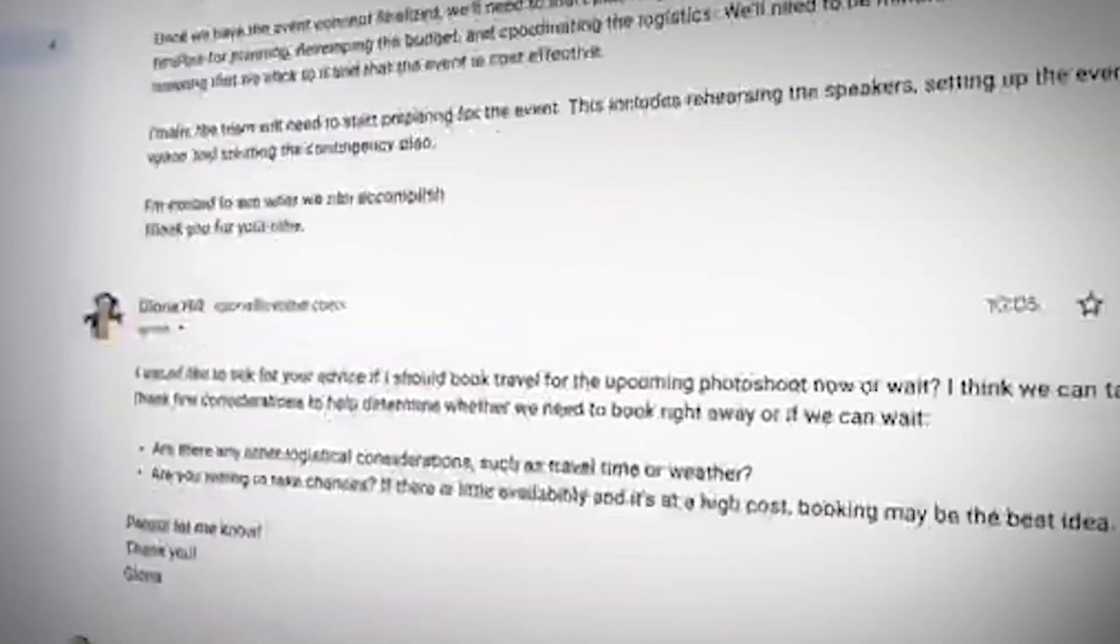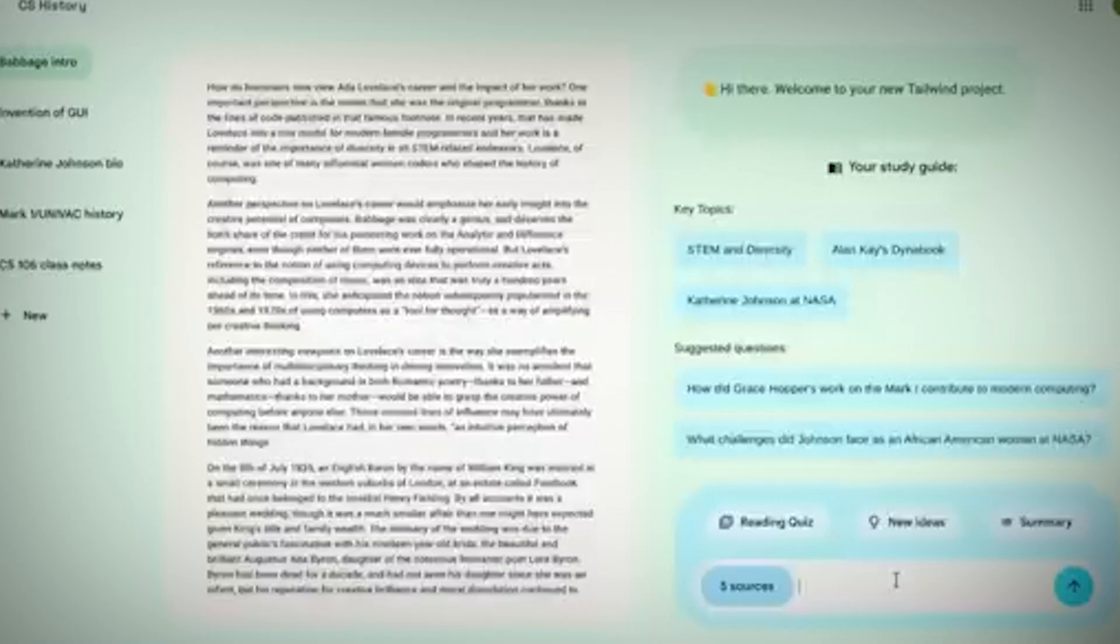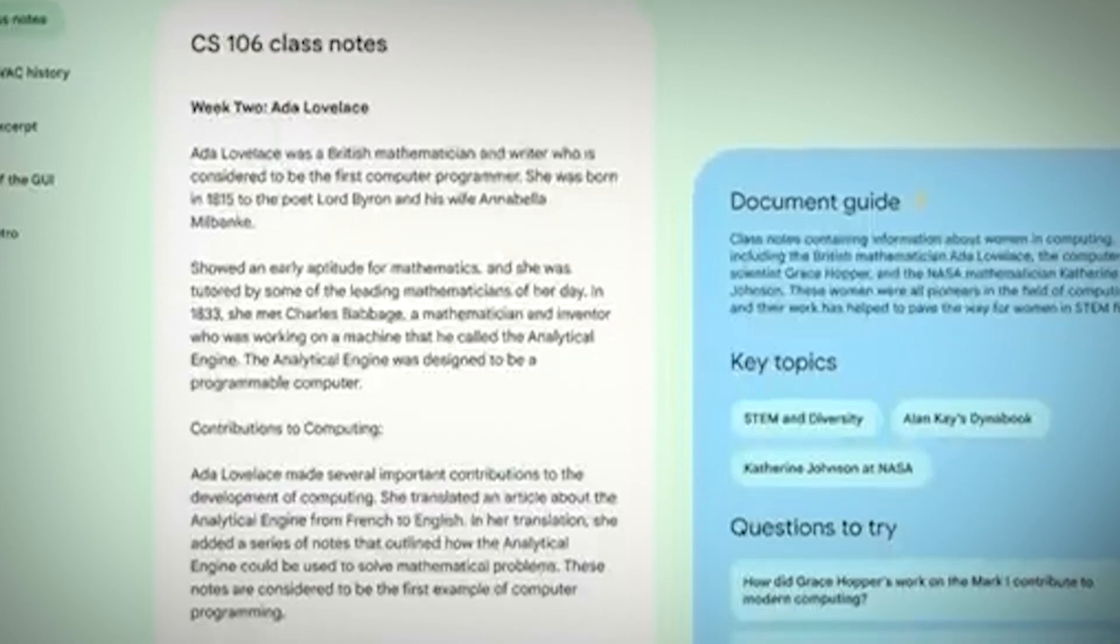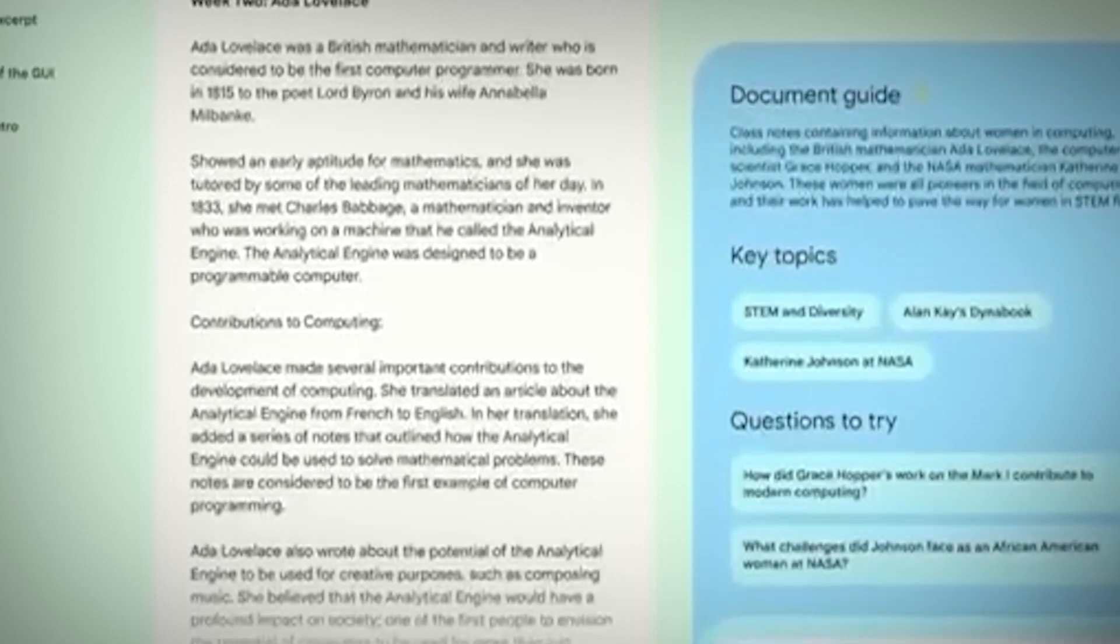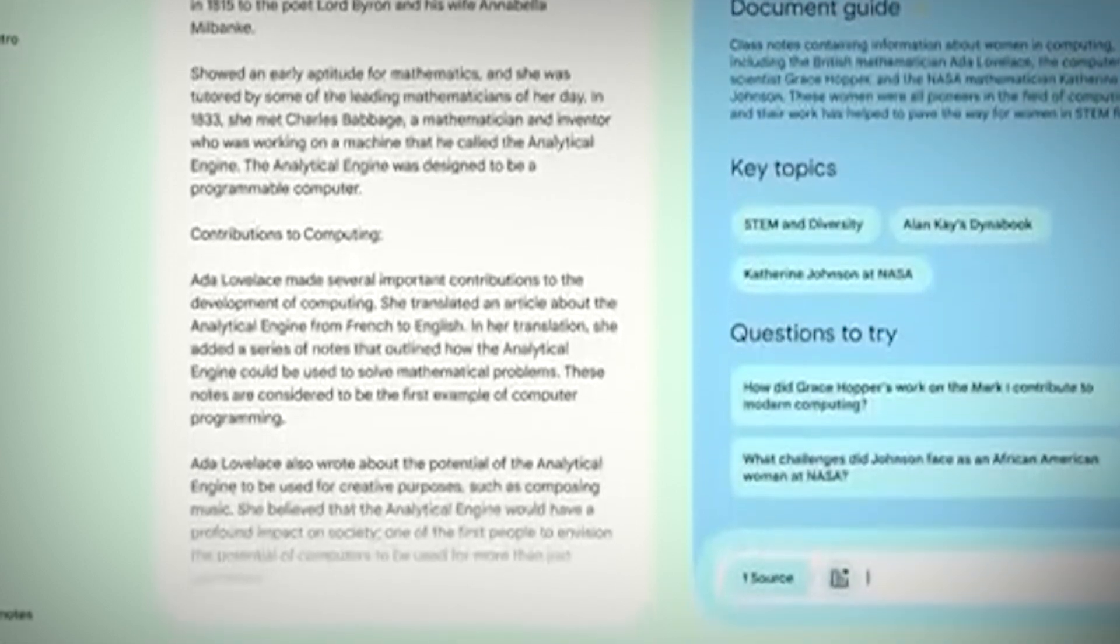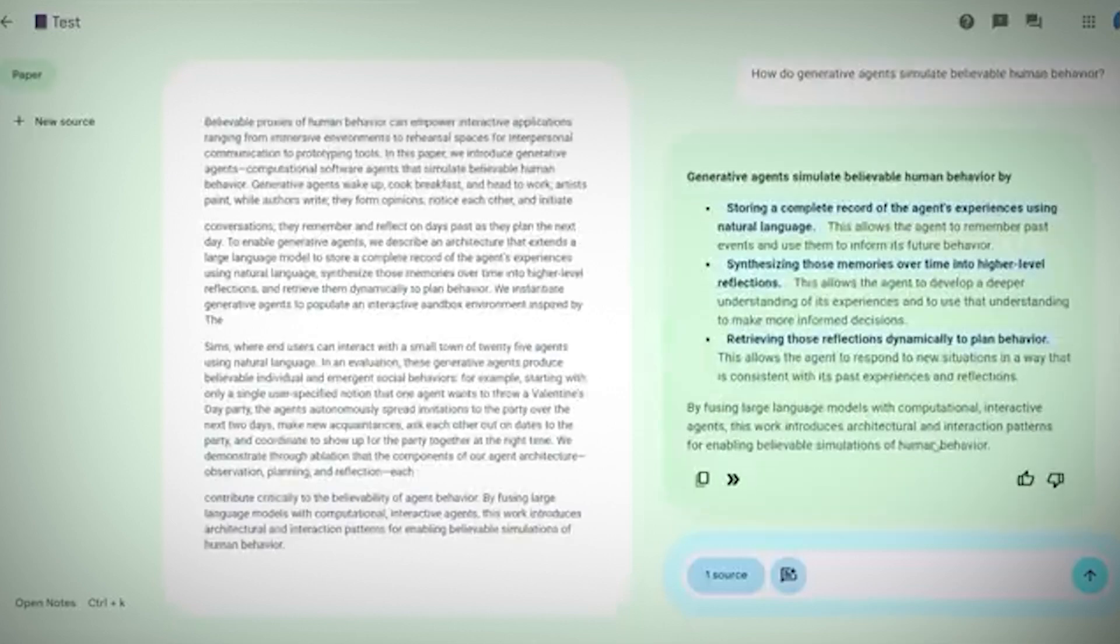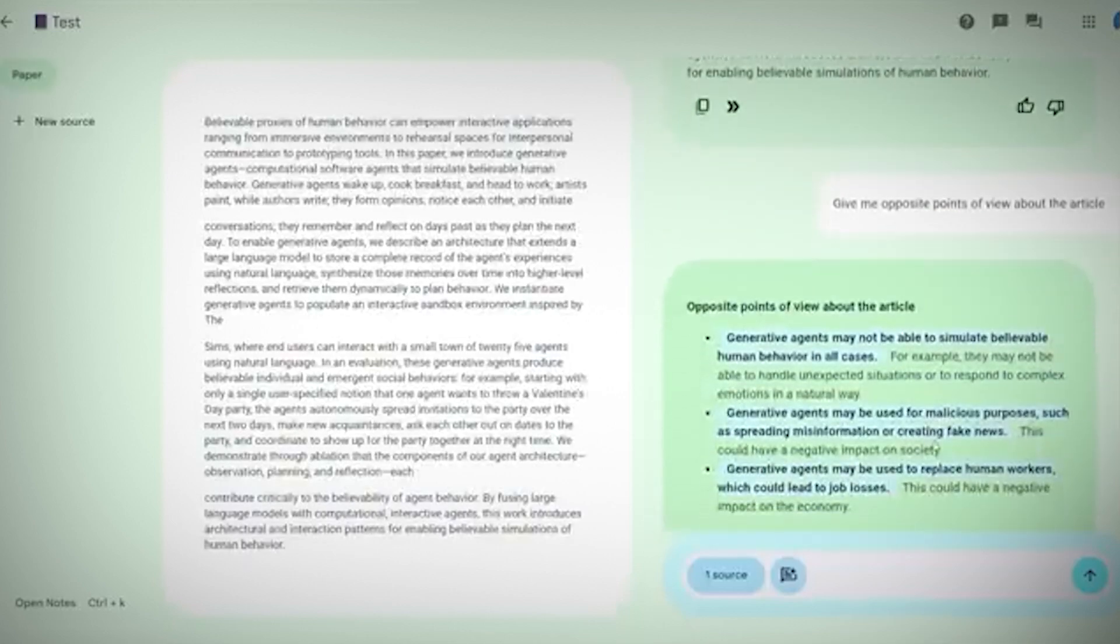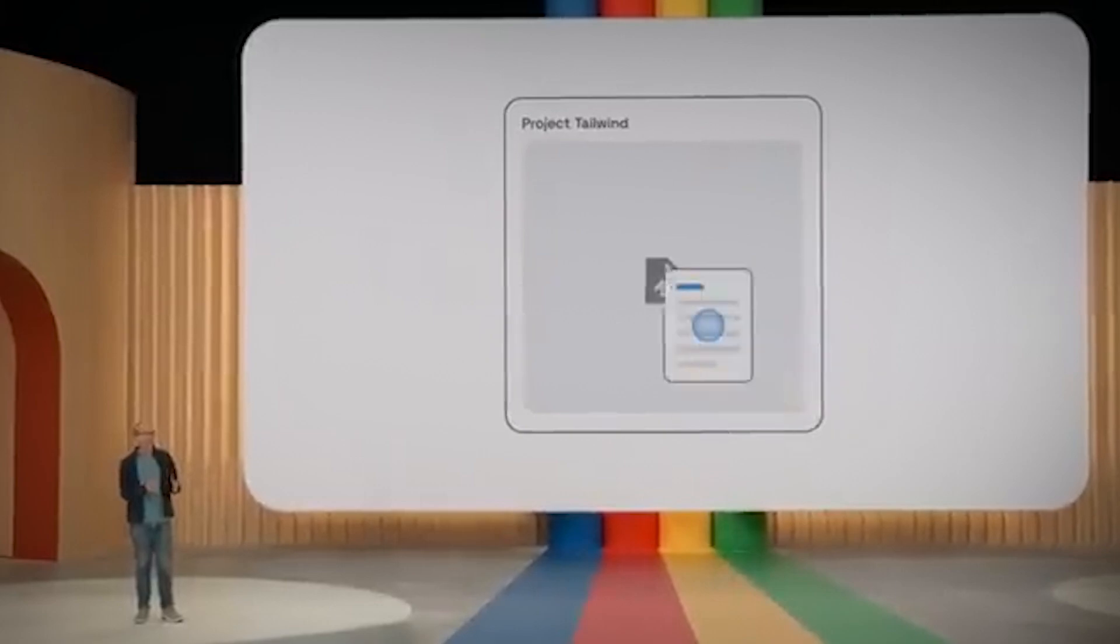Notebook LM is another fantastic update. Using all of the materials on the left side of the screen, this program creates a dynamic science discussion that is personalized for you. What's even more fascinating is that a third party can enter the conversation and guide it in any direction you both would like.